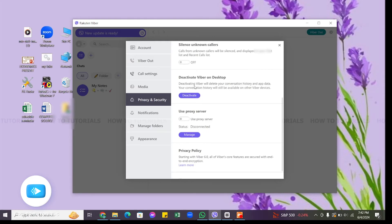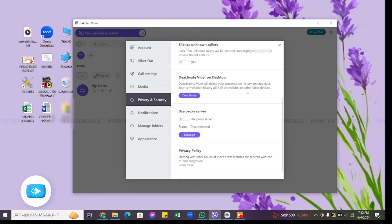Here it also says that deactivating Viber will delete your conversation history and app data, but it will be still available on other Viber devices. Now go ahead and click on this deactivate button to log out from your Viber on desktop.